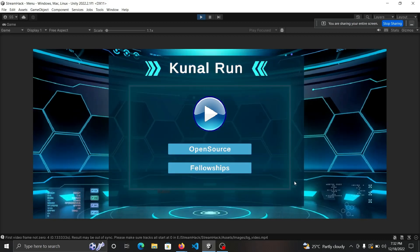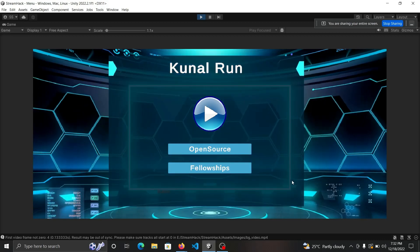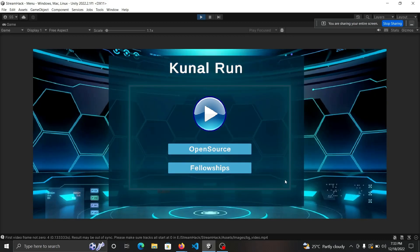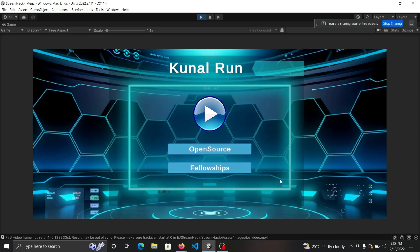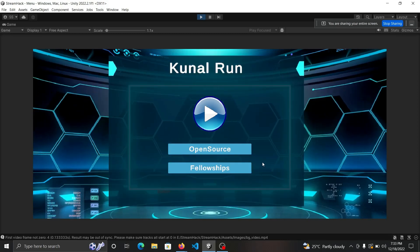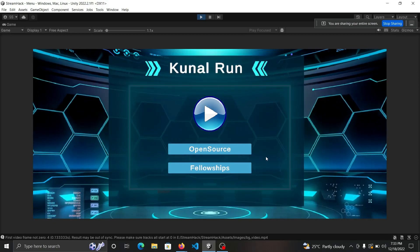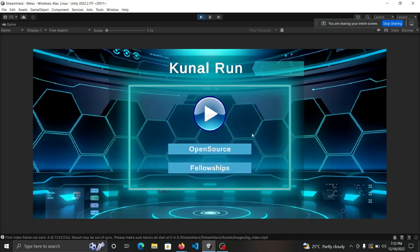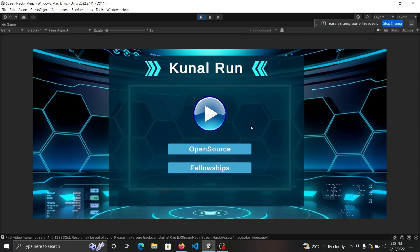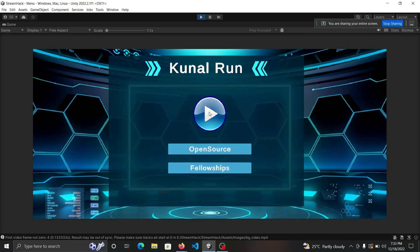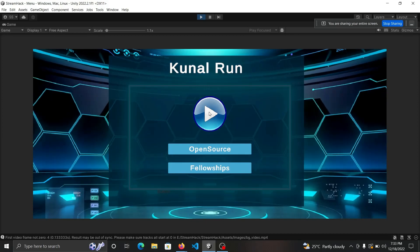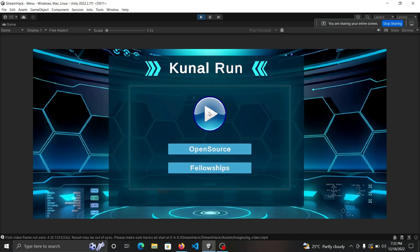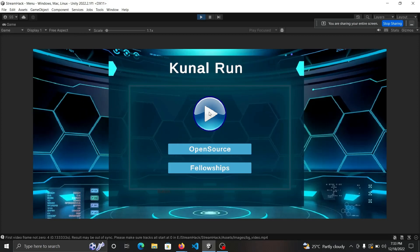This is Bhavna and our team, and this is our project, Kunalrun, for the hackathon vMakeDev. As of now we are on the landing page of Kunalrun. You can see the nice background and graphics of our game.